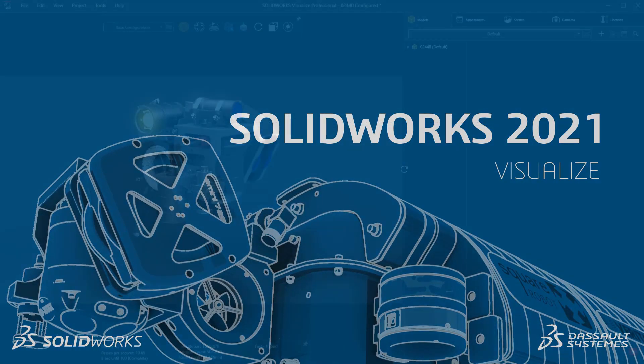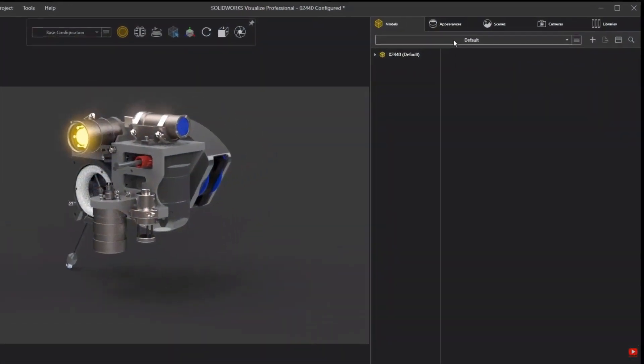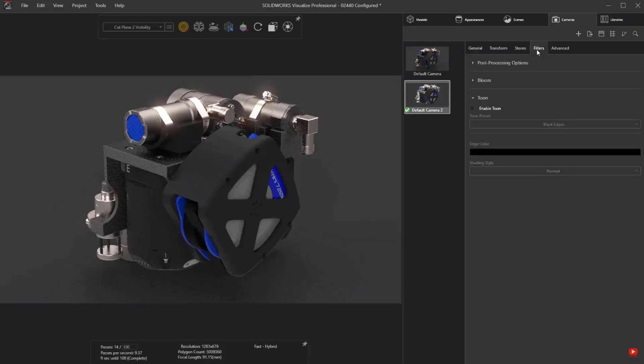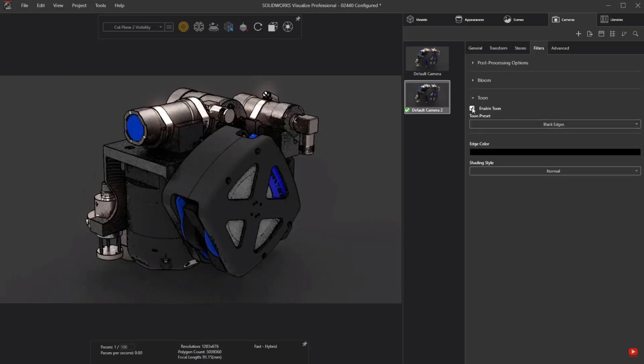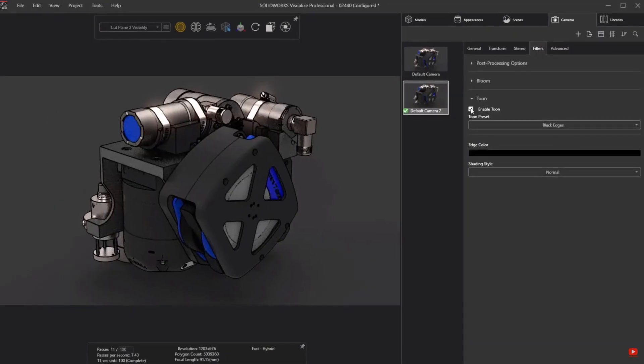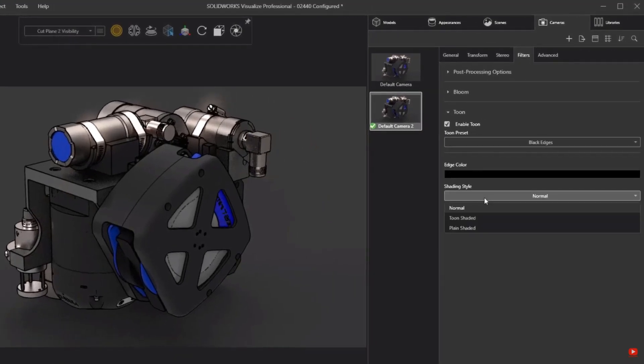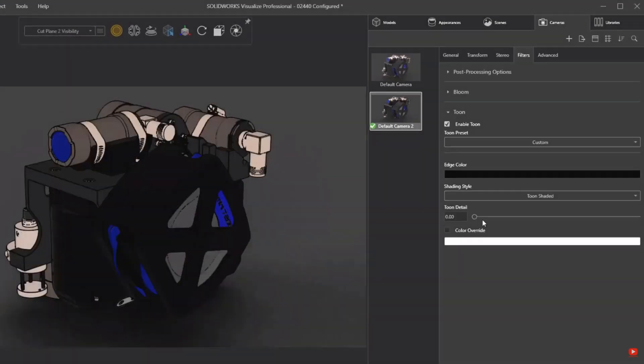Visualize. Visualize now includes support for configurations and adds a new tune shading filter. Improvements are also seen in the workflow for editing appearances, displacement mappings, and cut planes.